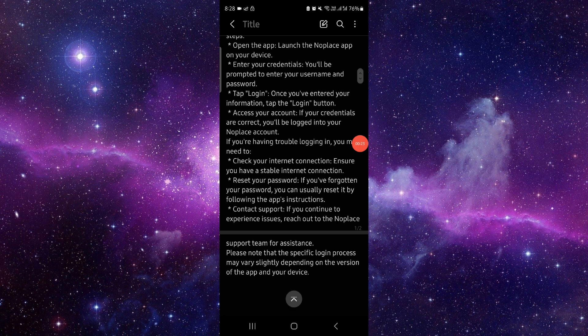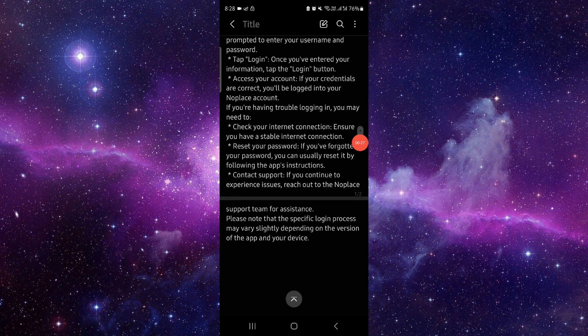Then you can tap on login and then here it would be done. So by this way you can do it.